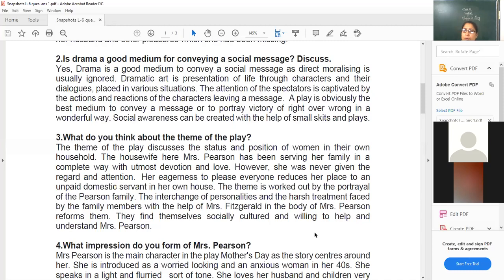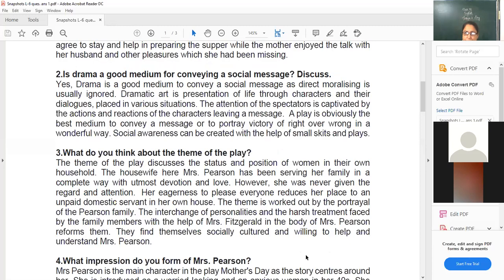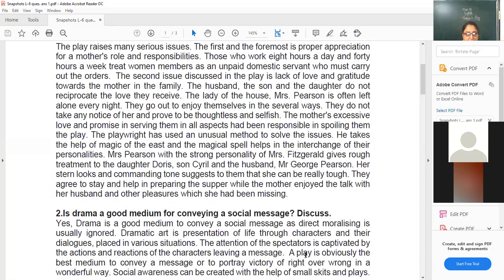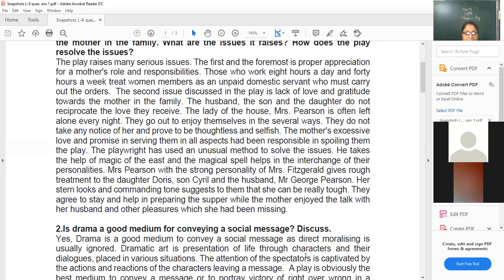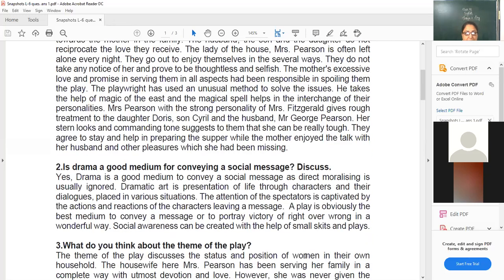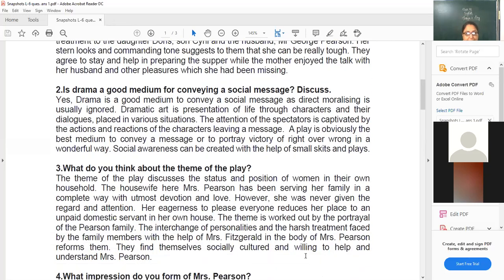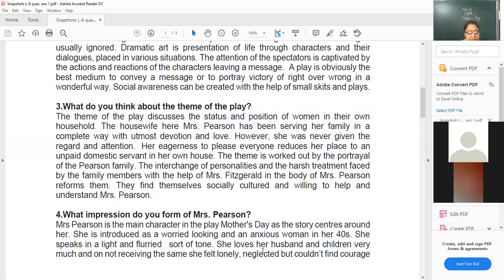I hope you have understood these two questions — whether drama is a good medium for conveying a social message, and the first one about humor and satire in the play, what issues the play raises, and how the conflict and issues are being solved. What do you think the theme of the play is? As we discussed the issues, it's a little repetitive but we can frame our answer.